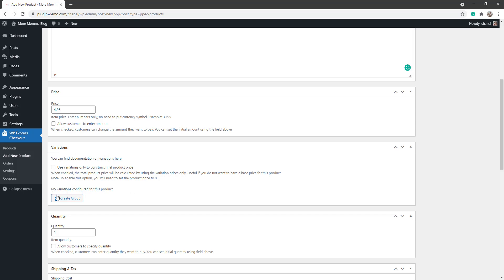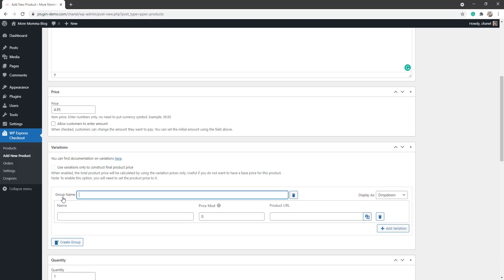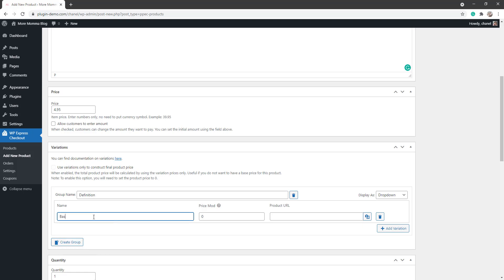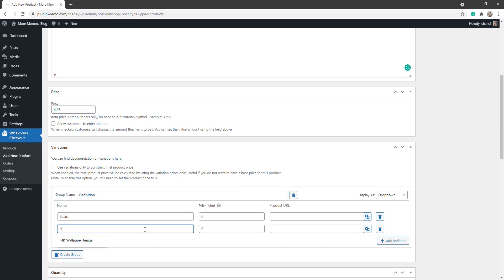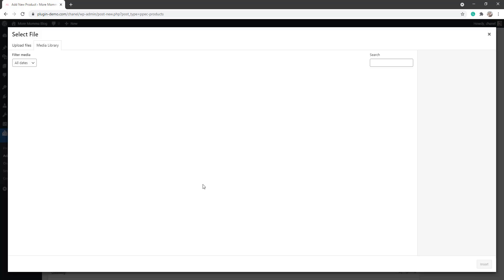From the Variation section is where you can add options for your customers to choose from. For example, if you're going to be selling a physical item such as a t-shirt, you might like to add sizes here, colors, or if the product is gift wrapped. For this example, I'll go ahead and I'll create a group. I'll name my group definition. That's going to be the definition of the wallpaper image. So basic, it won't have a price modifier, but high definition will add two dollars to the original price.